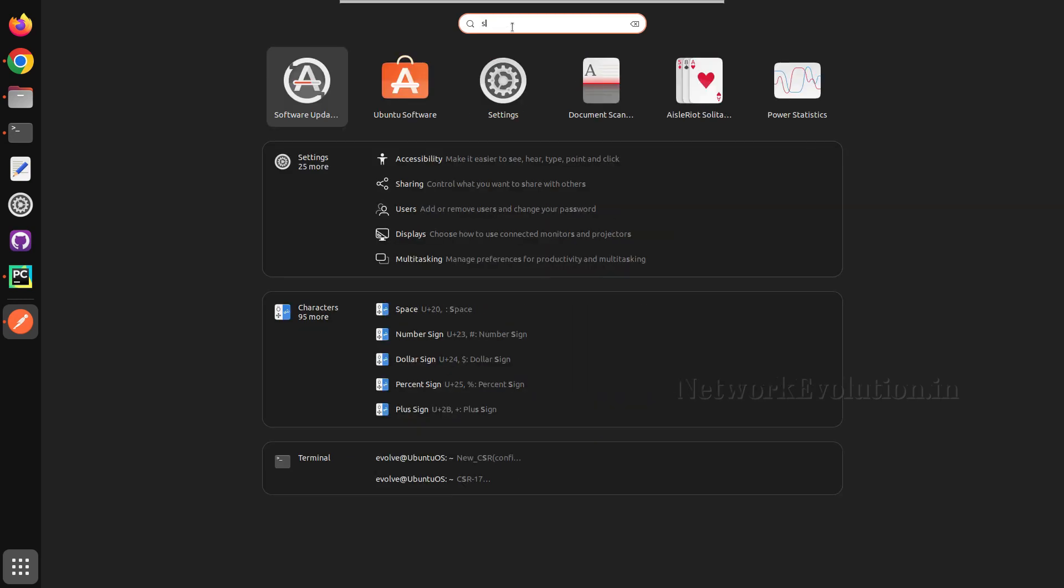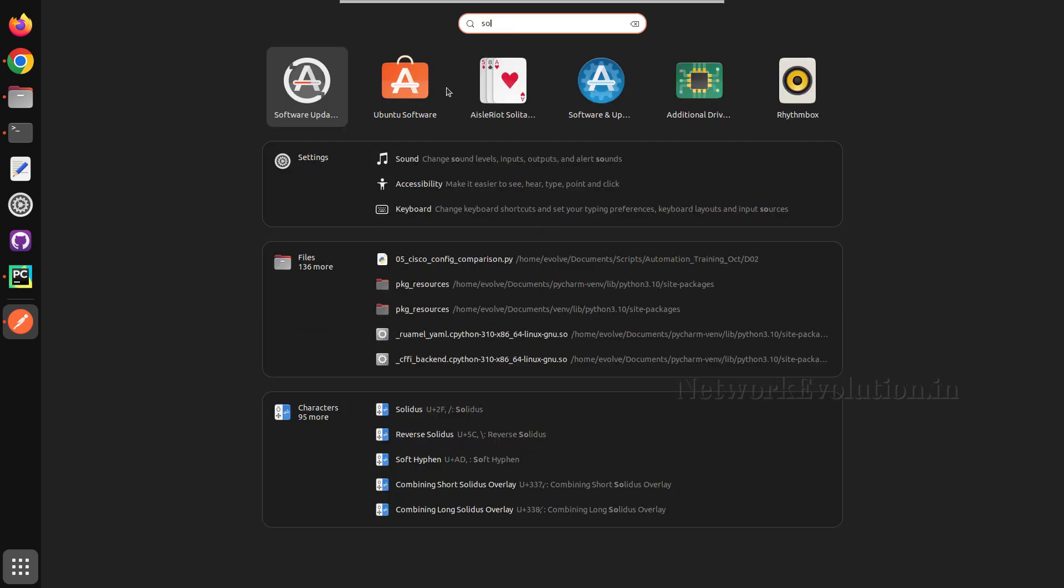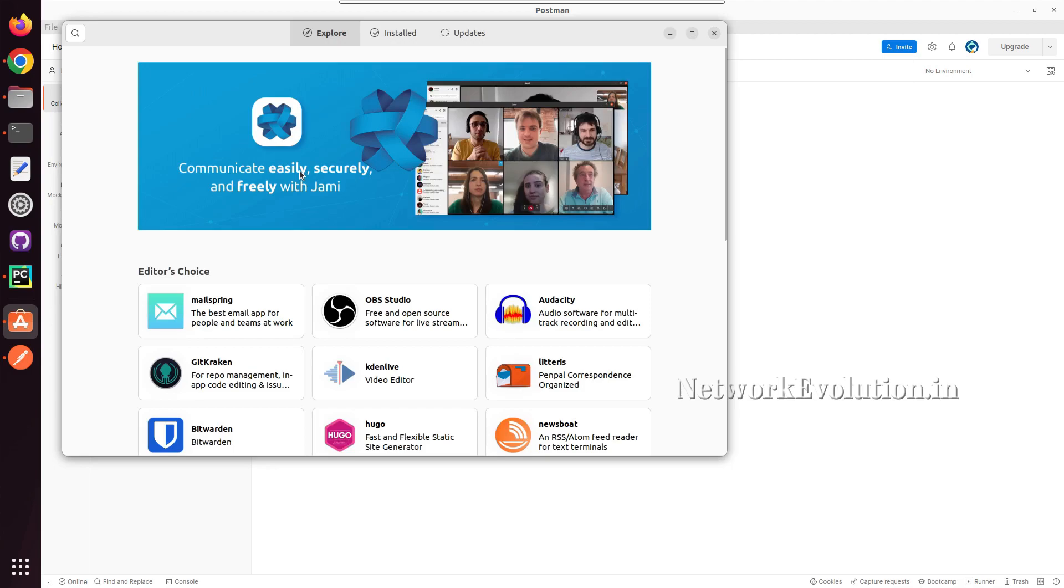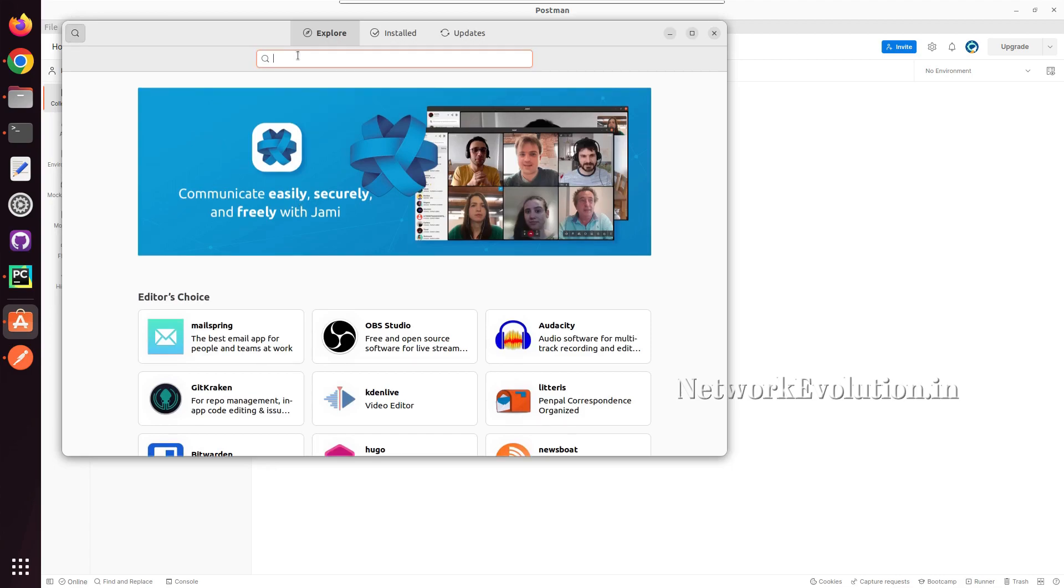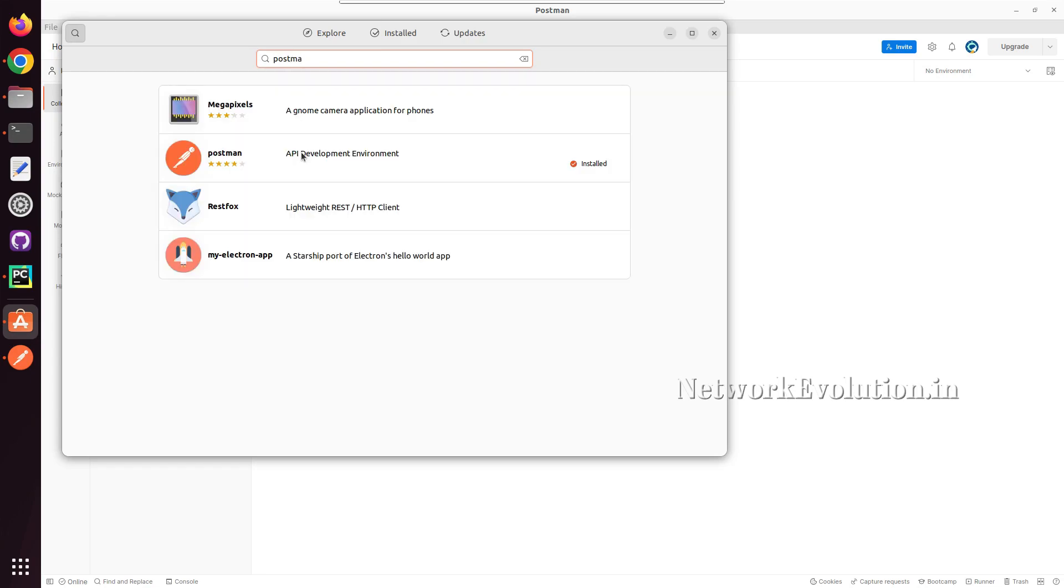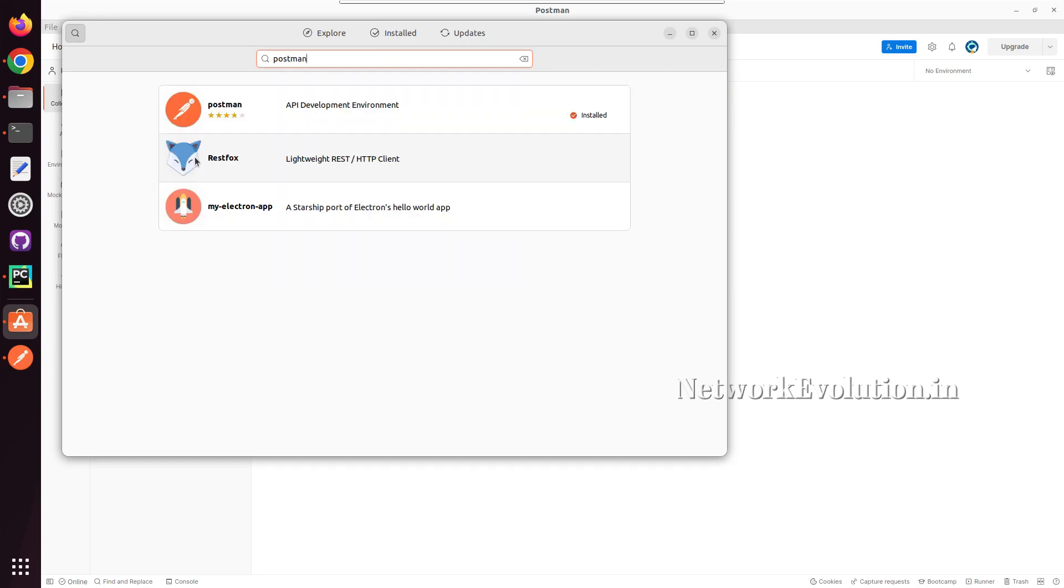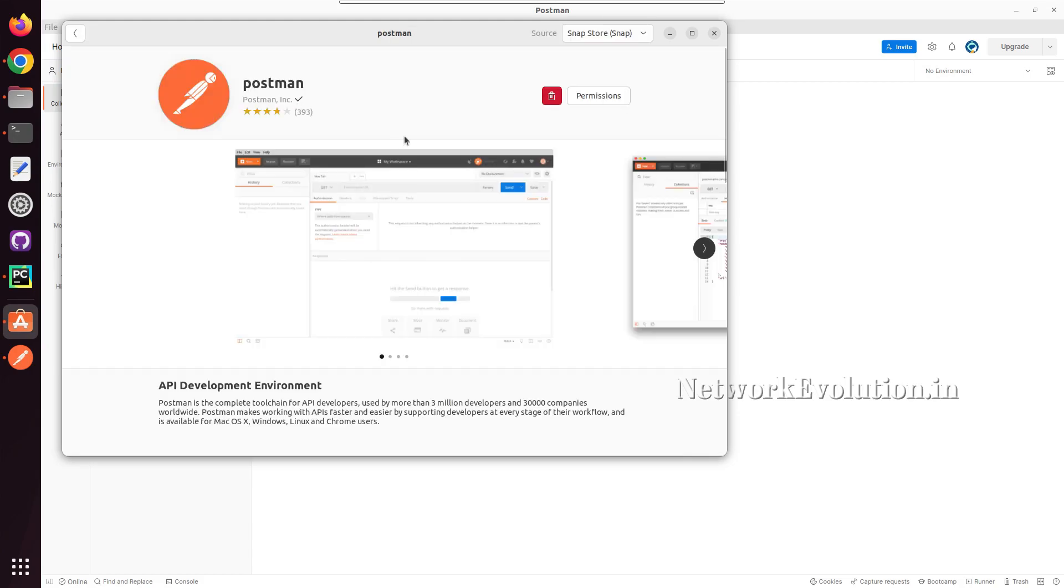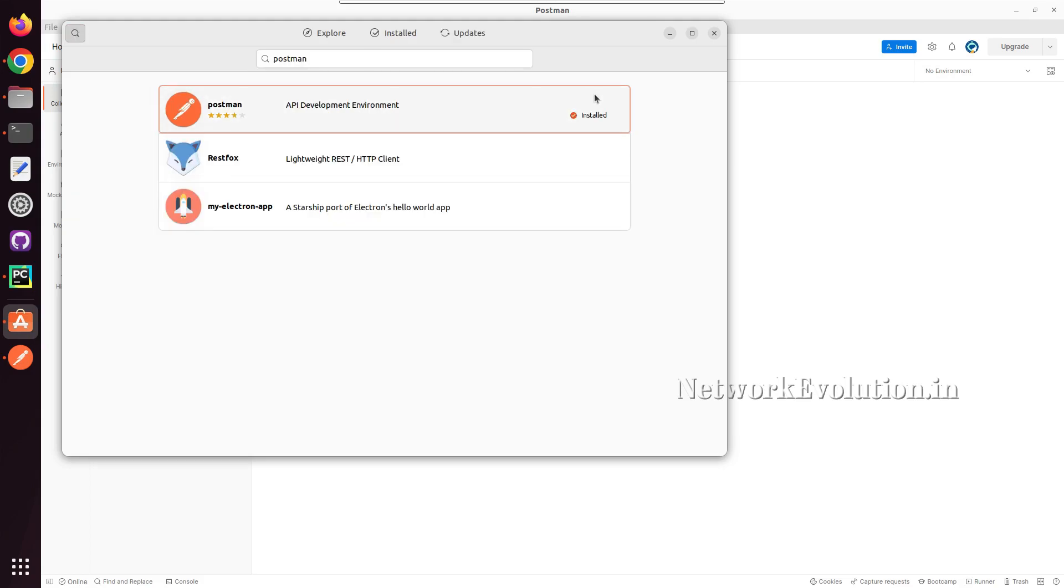I will search for Ubuntu software, and from here I can search for Postman. You will get the install option here, and from here you can install.